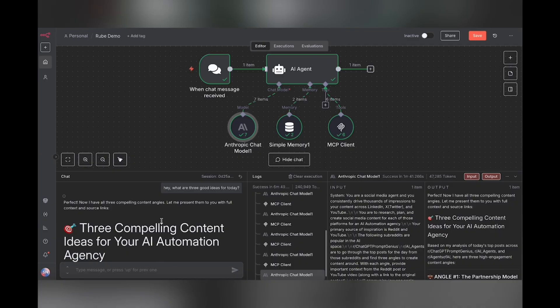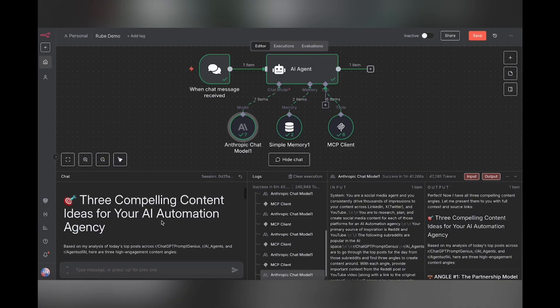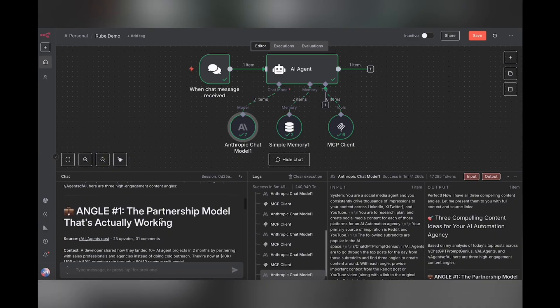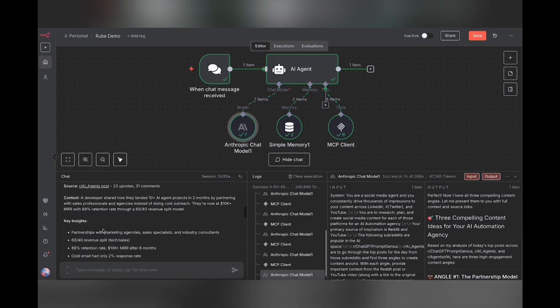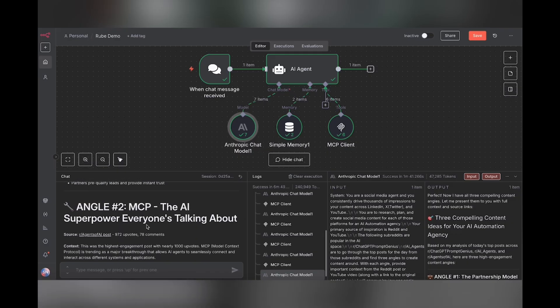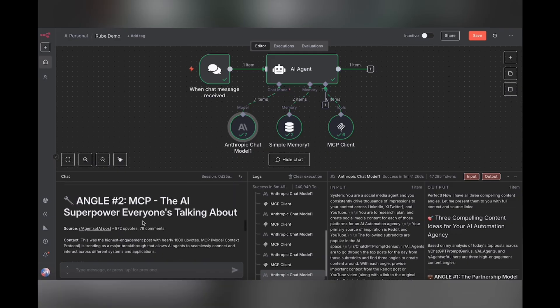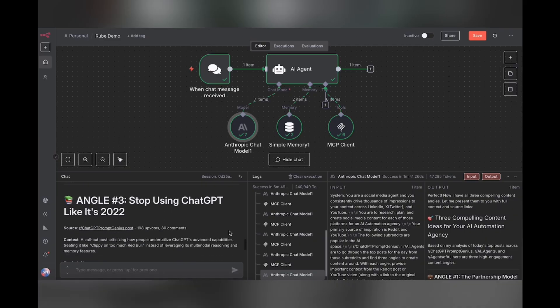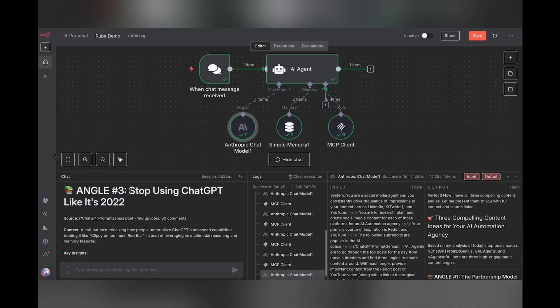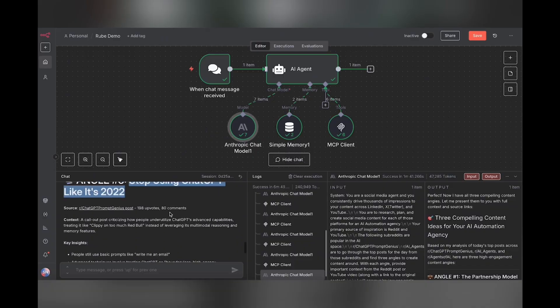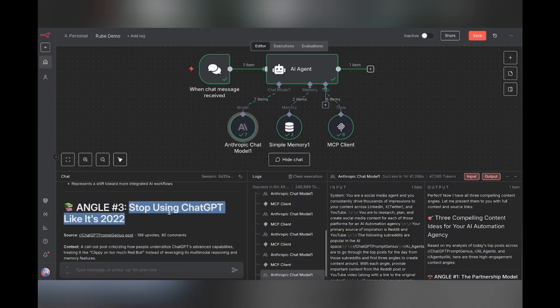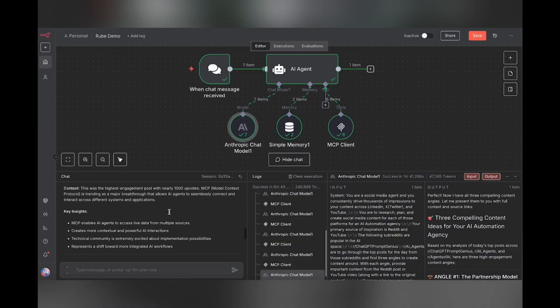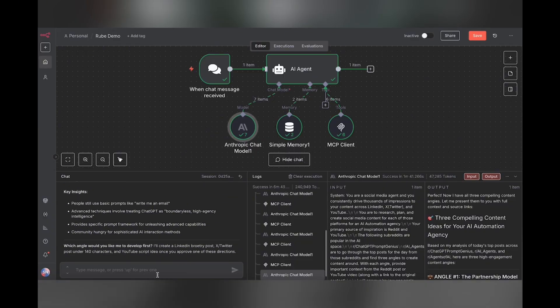So after all of that back and forth, here are three compelling content ideas. Partnership model that's actually working. Got a source from a particular post from Reddit. Context, key insights. Angle two, incidentally, is MCP. And angle three, stop using chat GPT like it's 2022. I like angle three, even though the video is about MCP, but let's choose this one. So let's go ahead and type in angle three.